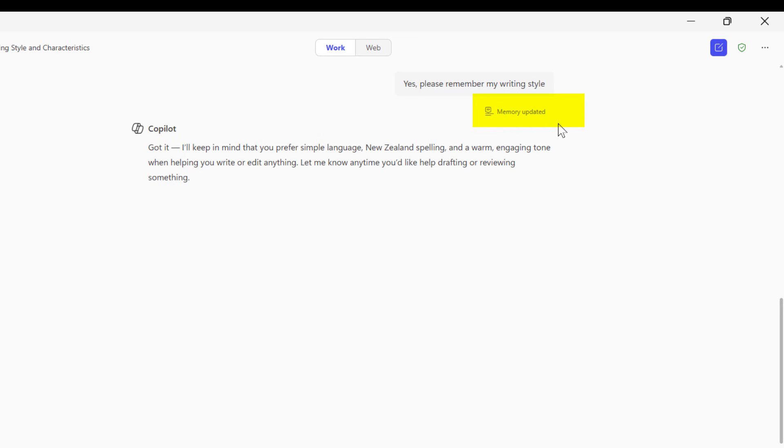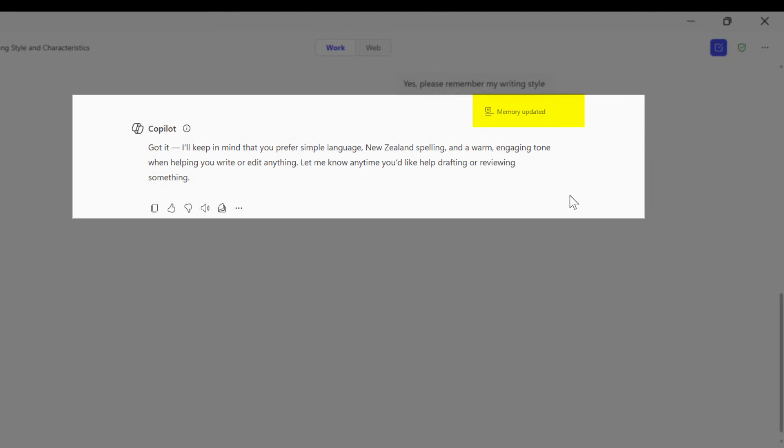Now we can see Copilot's memory has been updated. Copilot's saying, got it, I'll keep it in mind that you prefer simple language, New Zealand spelling, and a warm and engaging tone.